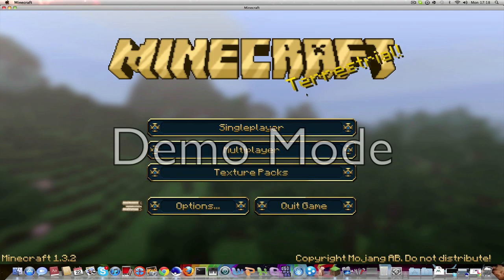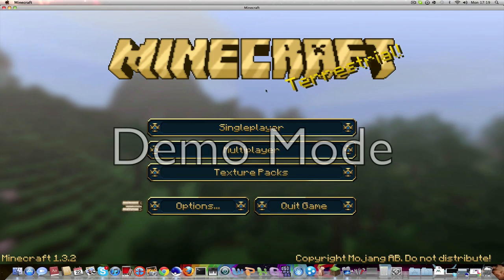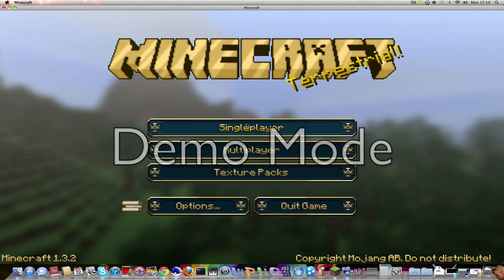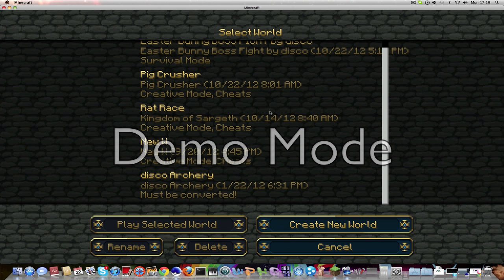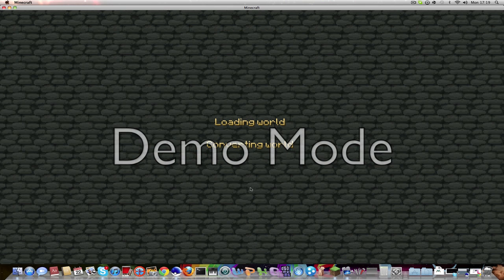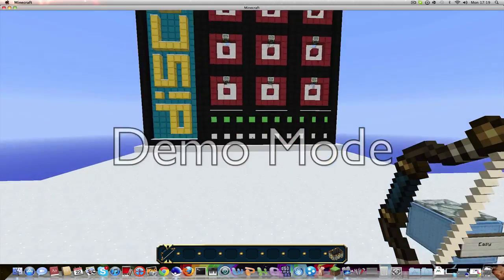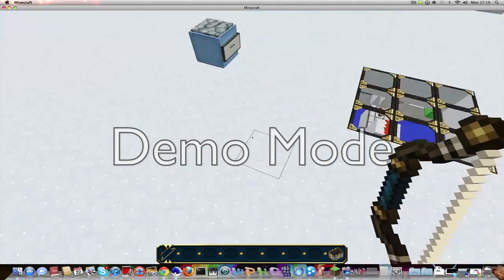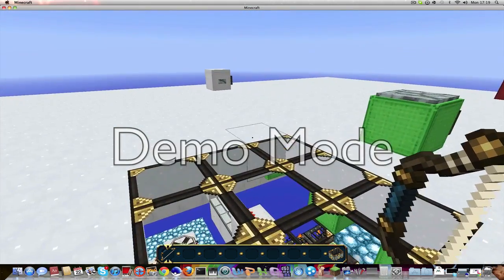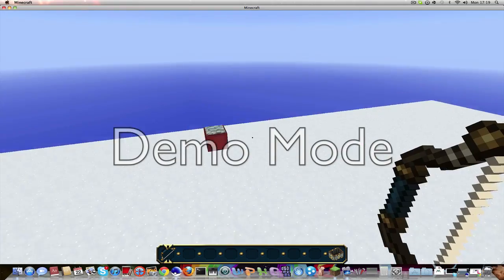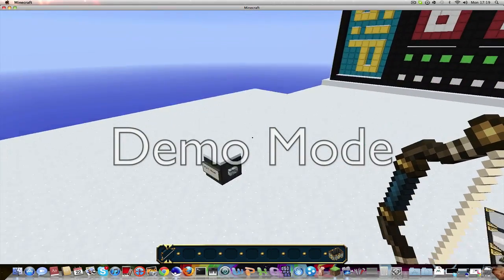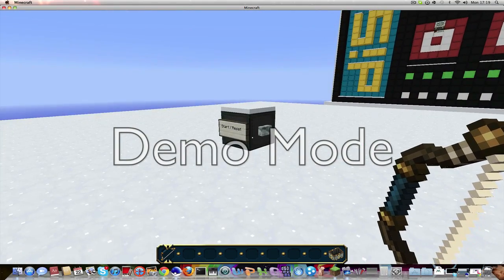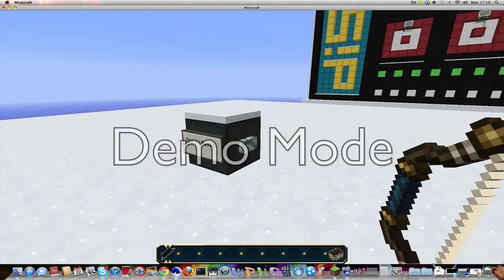Welcome guys to Scrammy Does Minecraft and I'm gonna show you a disco, and it is disco archery. Yes, and it's just converting, okay that's just great. So, okay, this is disco archery which I have no idea how to do. Start and reset.